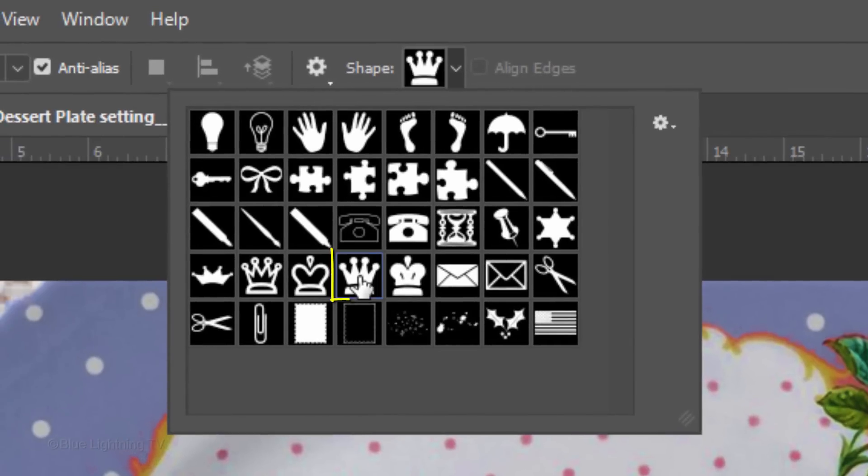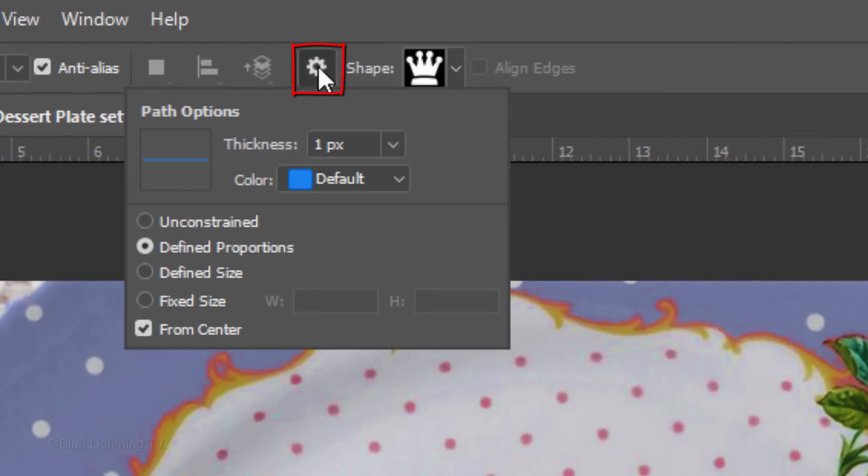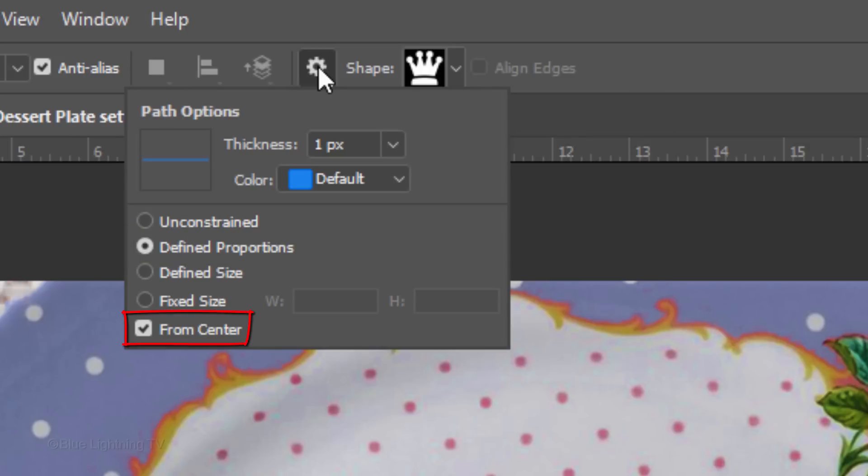Click the thumbnail of the one you'd like to use. Click the gear icon at the top and tick Define Proportions and check From Center.